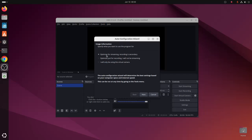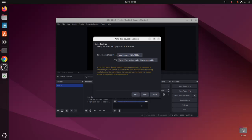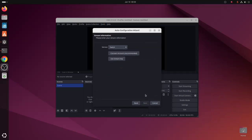Now specify what you want to use the program for. I am going to select the first option, then click on next. Now specify the video settings you would like. Click on next.